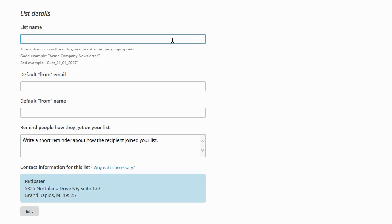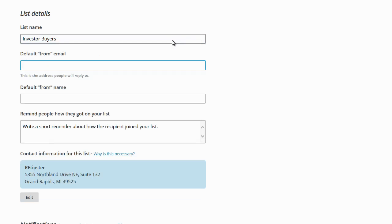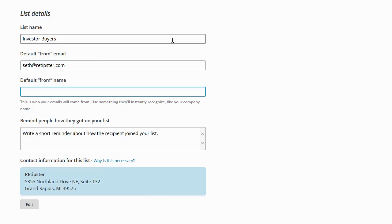And I'm going to call this investor buyers. So essentially the point of this list is to create a list of real estate investors out there who want to be buyers for my future properties that I'm trying to sell. So that's why I'm calling it that. And then in terms of my default from email, so this is essentially when people receive my emails, who the from email is going to be from. And I will just say seth.retipster.com. If I had a different company email address, I could put that in there. And then for the name, I'll put Seth Williams. If I had a company name, I could put that in there too. But I'll just put that in there for now.